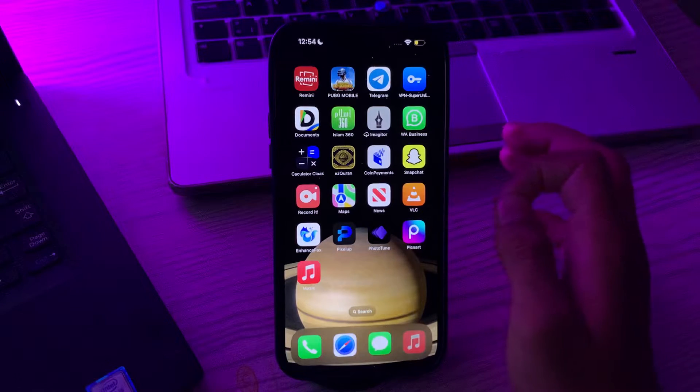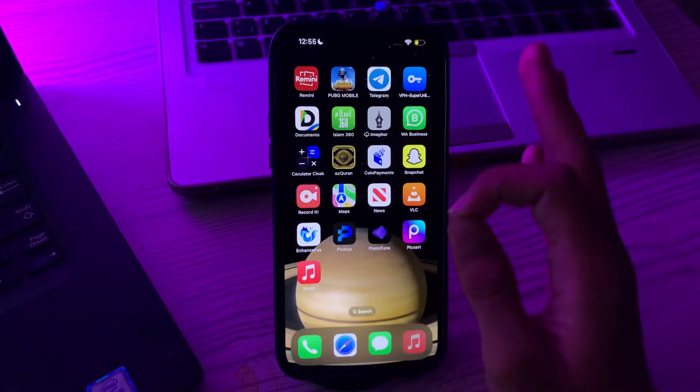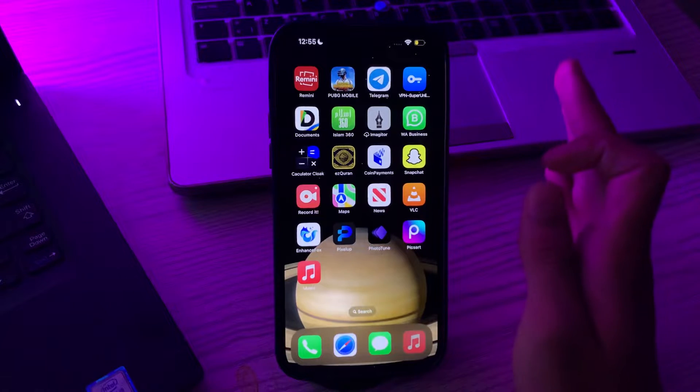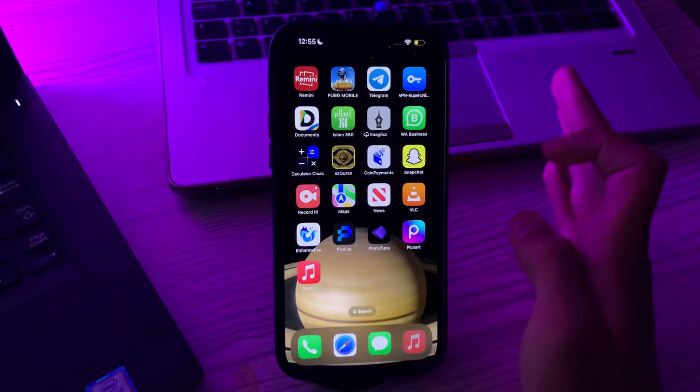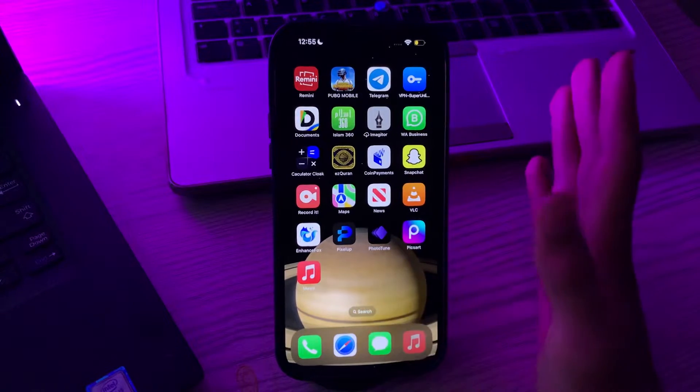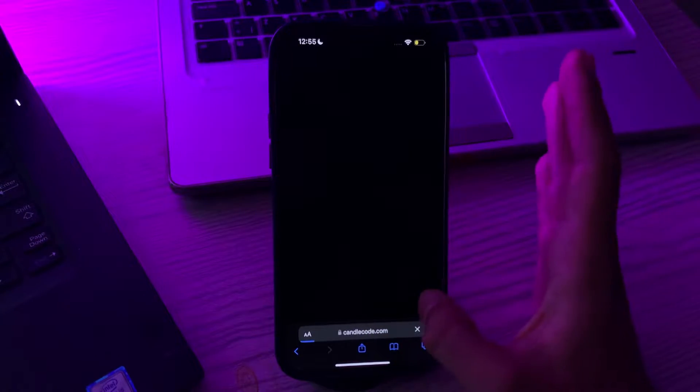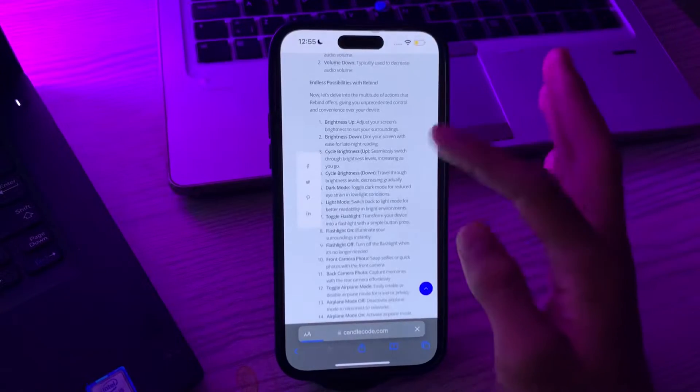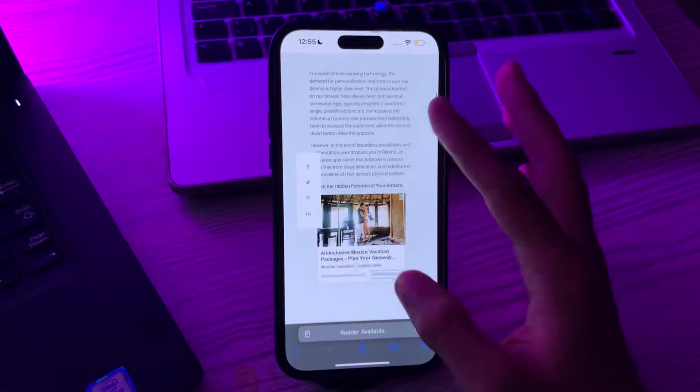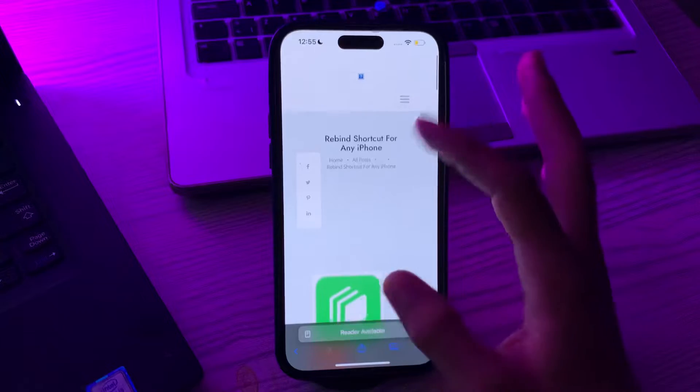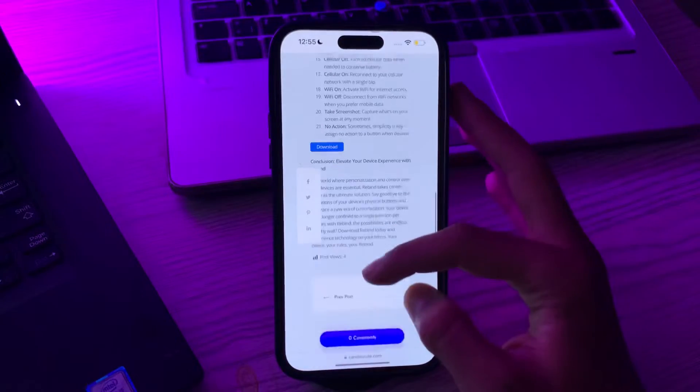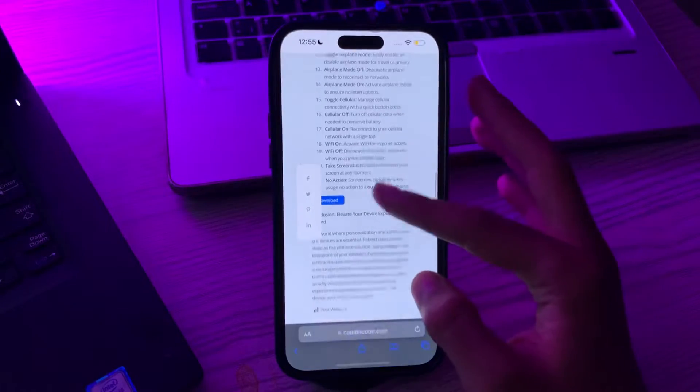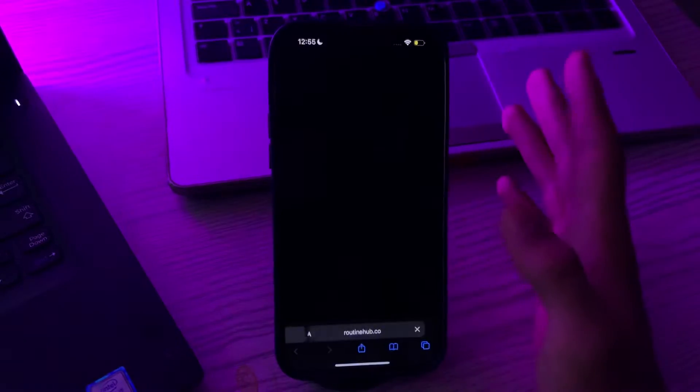First of all, simply go to candlecode.com website and download this Rewind shortcut. Go to your Safari and search candlecode.com. Now you will have this interface. When you scroll down you will see the download option. Simply tap on it.